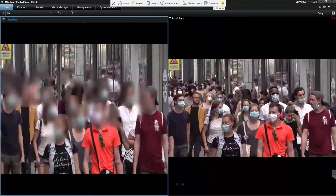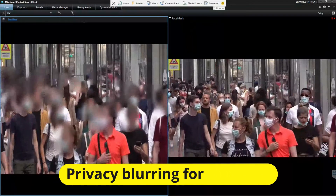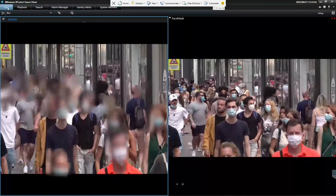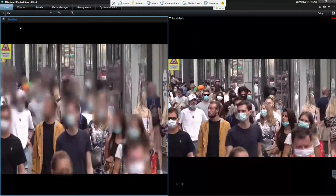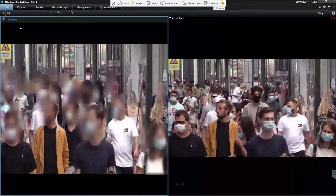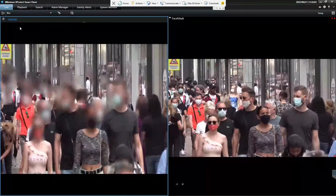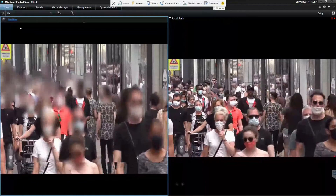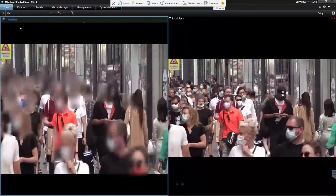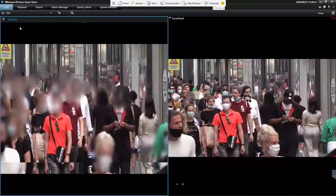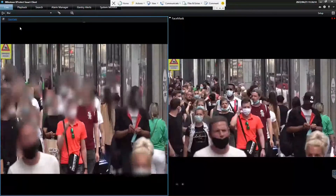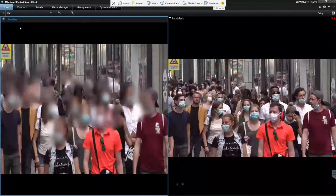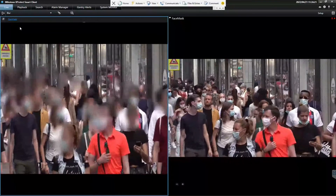First up is an example of the blurring. The blurring is a plugin that runs in the Smart Client, so it's available in live and in playback. We can pre-configure views, so the administrator could set up views, and in these views the operators are only allowed to see certain cameras — those can be pre-set up. In that way, we have control over what the operator is allowed to see, which views and which cameras they're allowed to see.